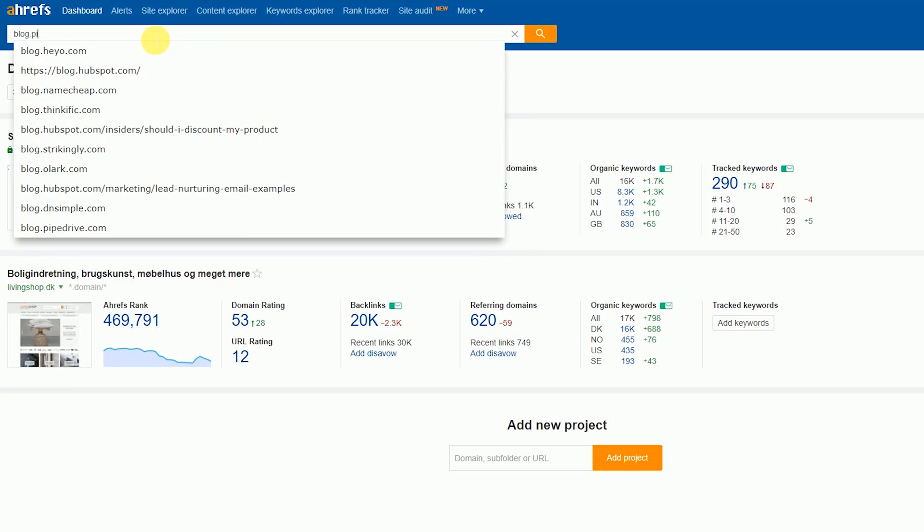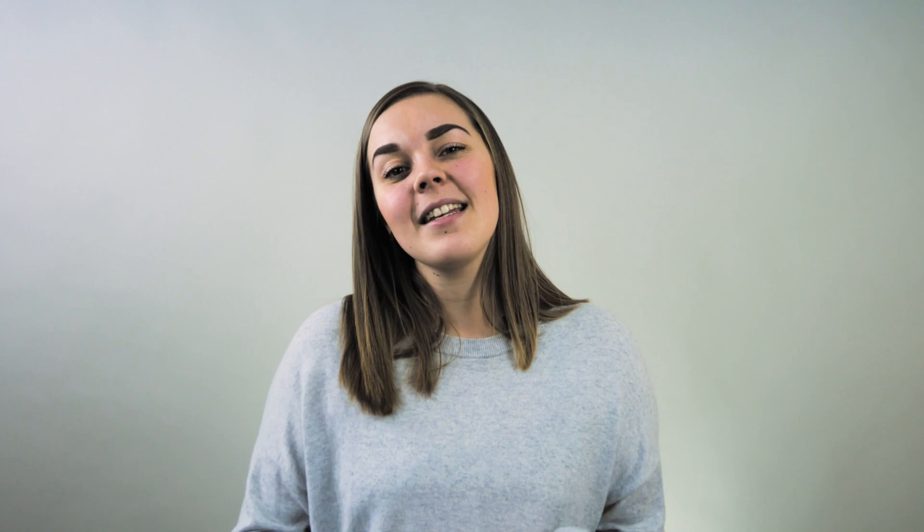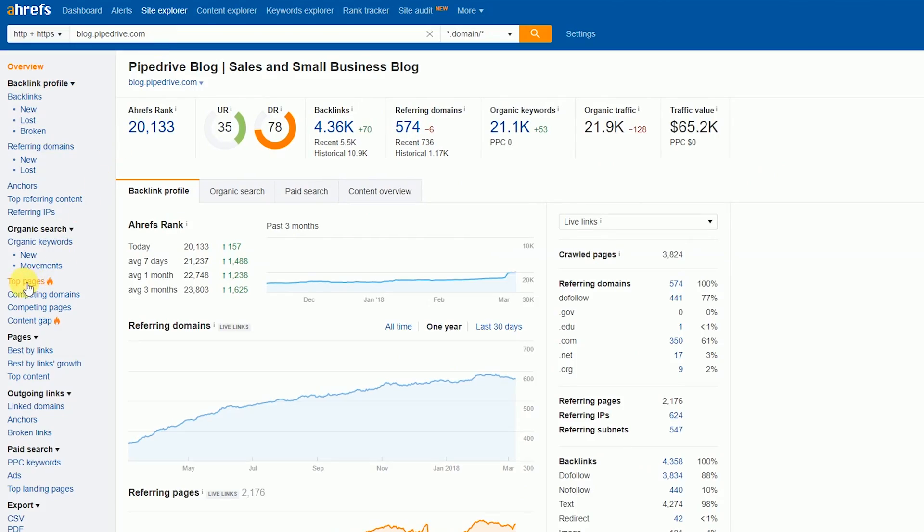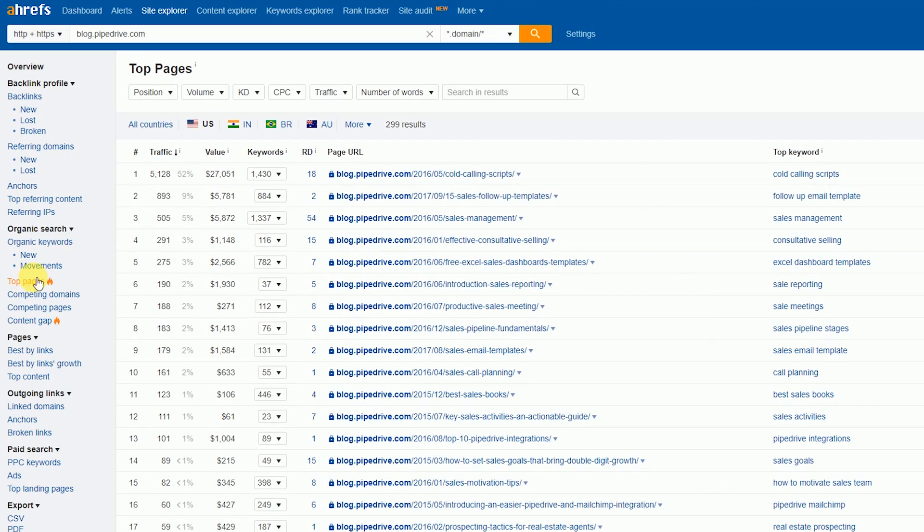Here's an example. Let's say you're in the CRM niche and you're using content to generate traffic to your site in the hopes of converting a percentage of that traffic into customers. One option would be to analyze your competitors' top pages and identify potential target keyword opportunities. Go to Ahrefs and plug in your competitor's URL — in this example, I'm using Pipedrive. Then go to 'Top Pages' on the left-hand side. You now have a 30,000-foot overview of Pipedrive's top performing content.